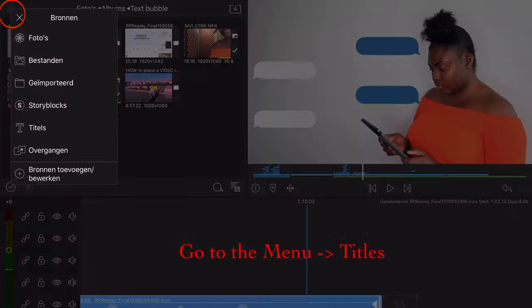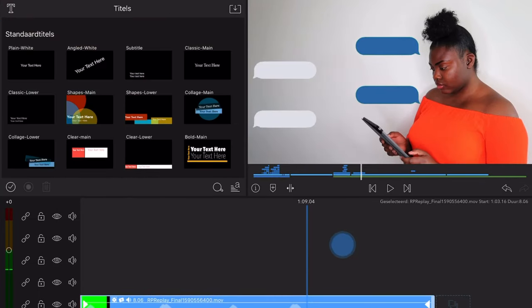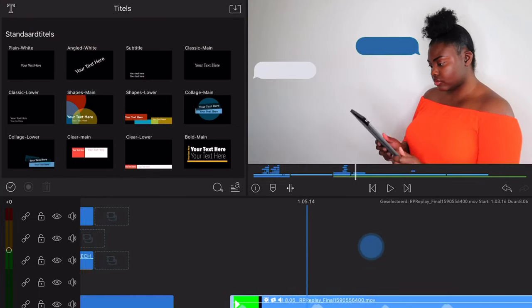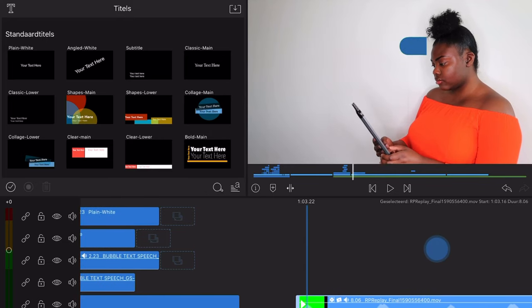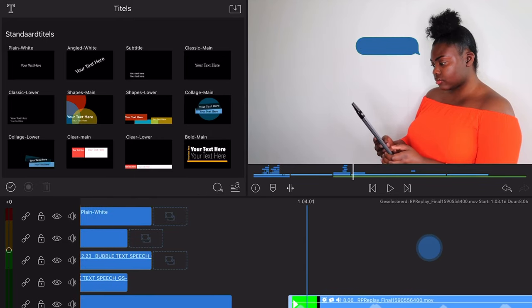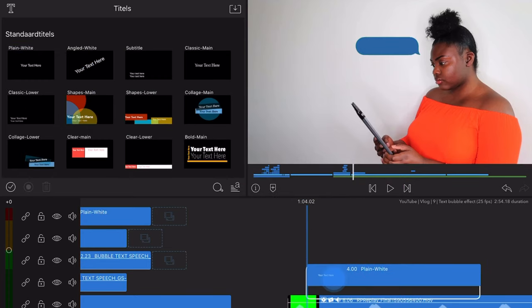Go back to the title menu to drag our text on top of the bubbles. So the moment when the bubble is full on the screen, that's the exact moment that I will drag the text layer on top of it. I will do this at every bubble.